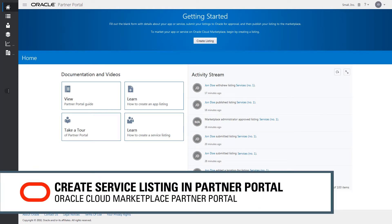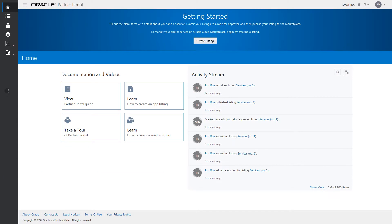With Oracle Cloud Marketplace Partner Portal, you can create a service listing. Start by clicking Create Listing.